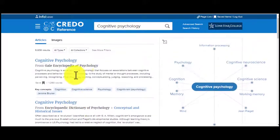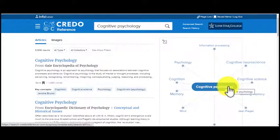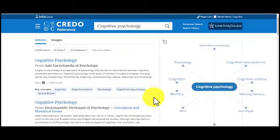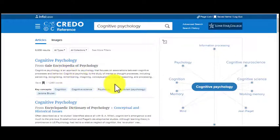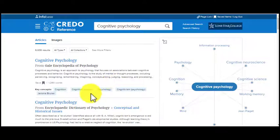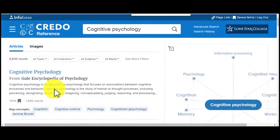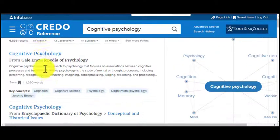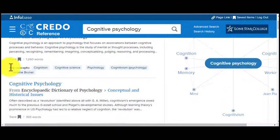So this is a great place to make those connections to other terms that are going to be useful for your research. You'll also notice in these entries they may give you the key concepts listed.